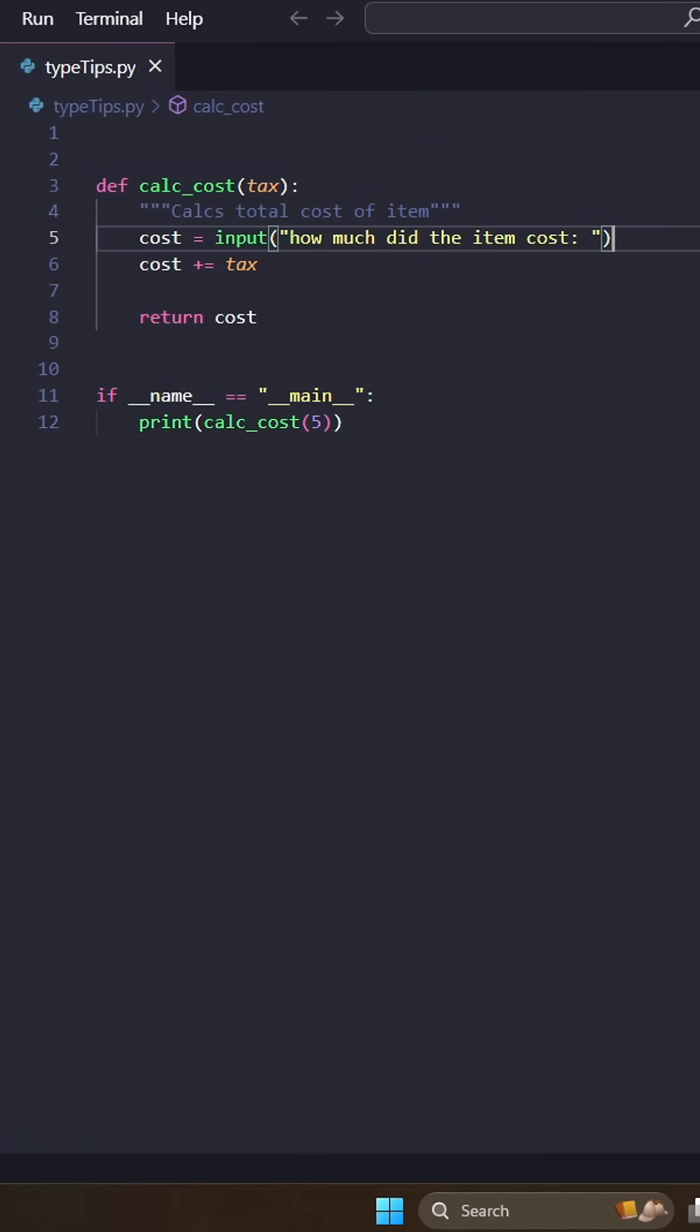Hey, today I just want to film a quick video about dealing with types in Python. Because when I first started writing Python, a lot of my errors came from dealing with types.